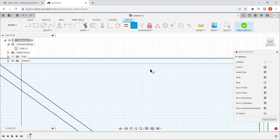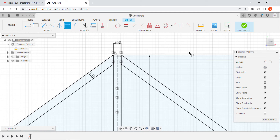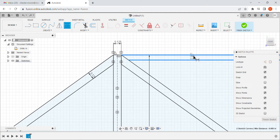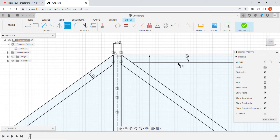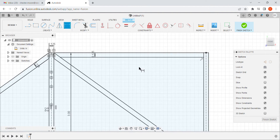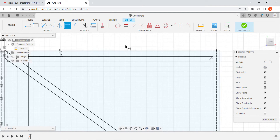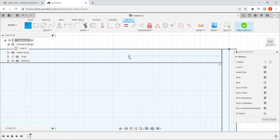I hit escape to exit, then go back in with my dimensioning tool, select both lines again using Shift, and set the spacing between them to make sure it's an eighth of an inch. It is — those lines are now defined. I come back in and add the little lines on the ends to make sure those are separate pieces. That's done.